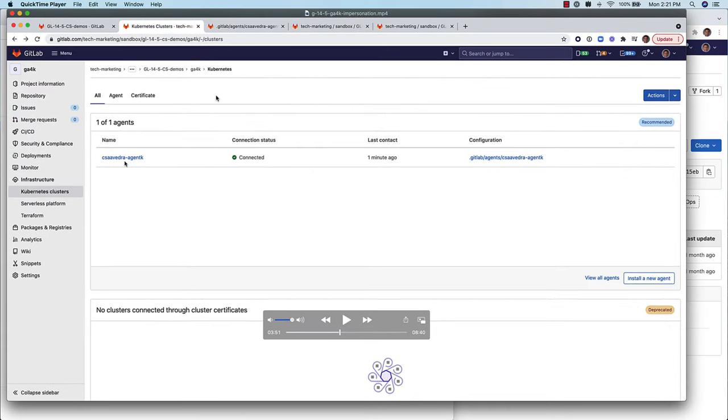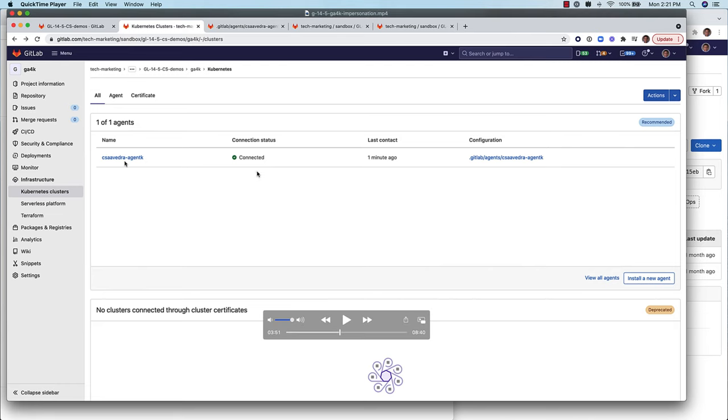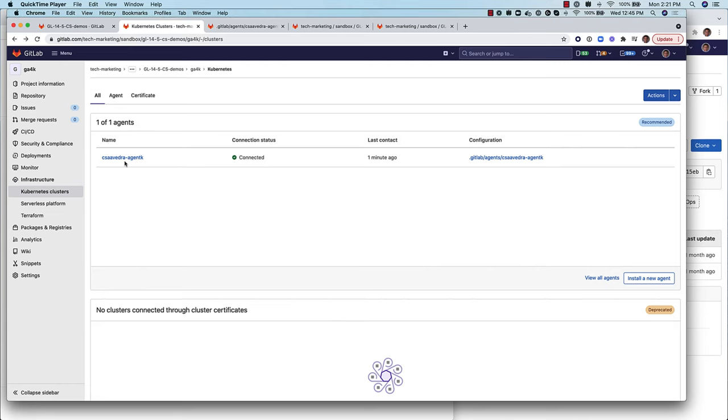As you can see in this pre-14.7 screen, you were unable to delete an agent via the UI. The agent could only be removed through the GraphQL API.